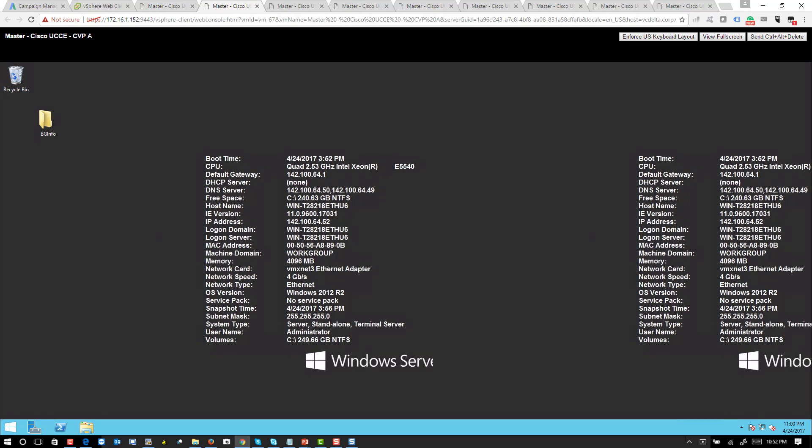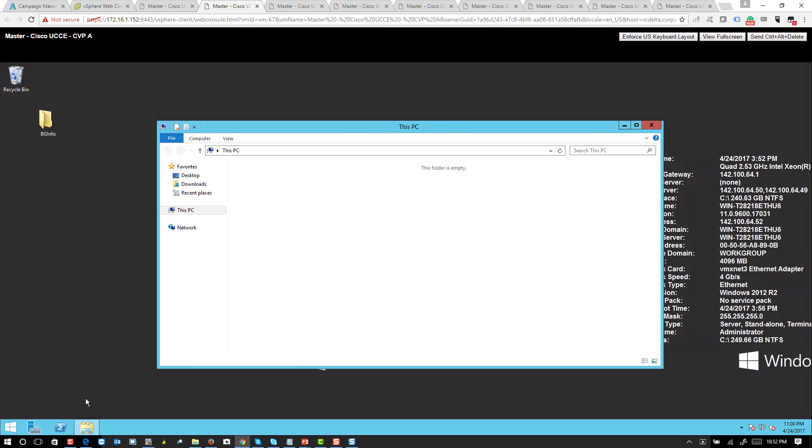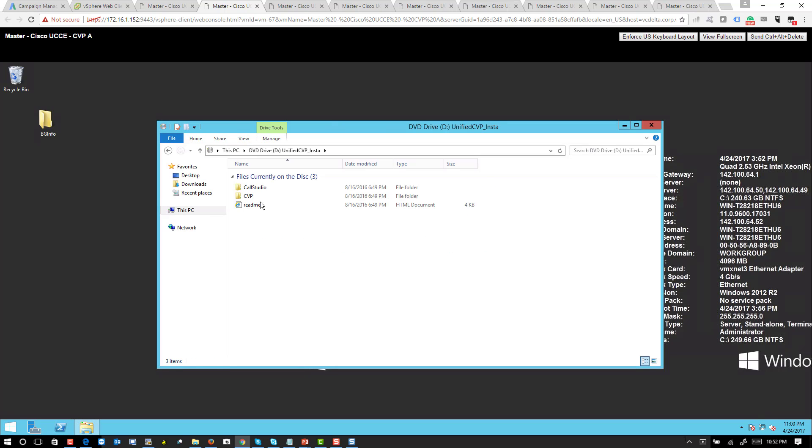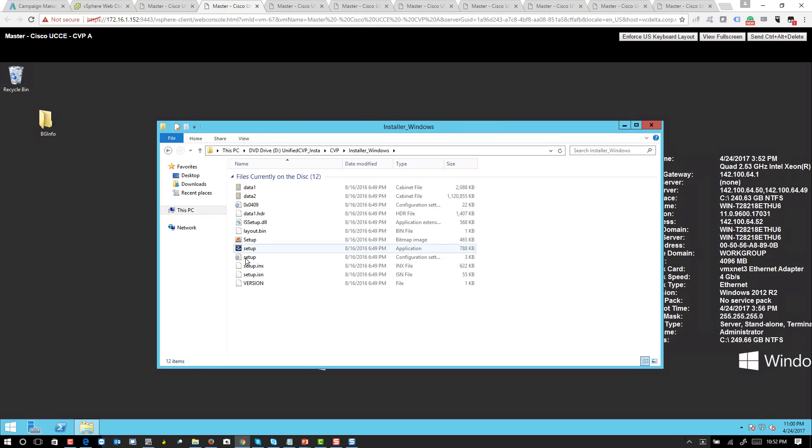So I'm going to start with CBP A. You go to the folder CBP, select Windows installer, and you click on setup.